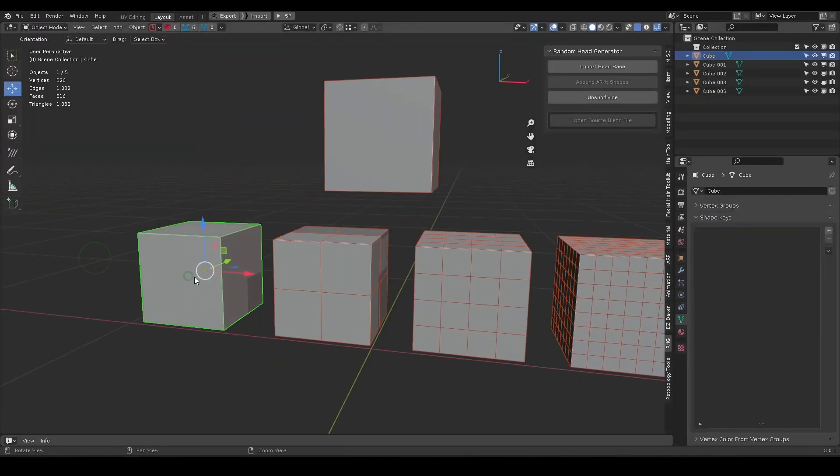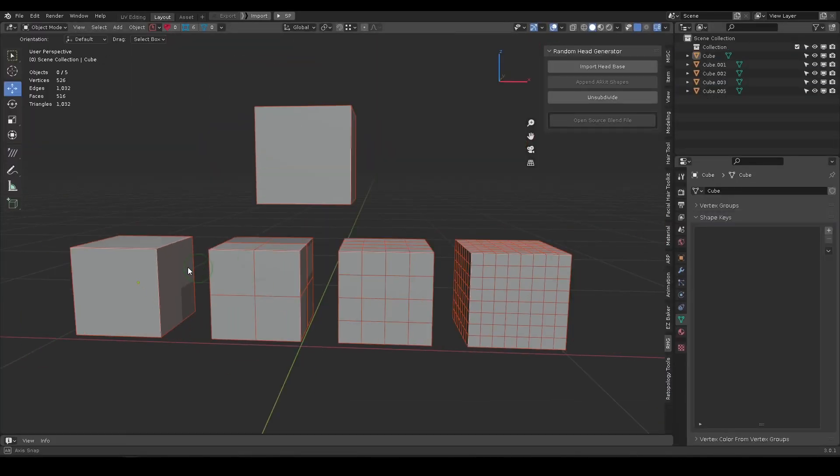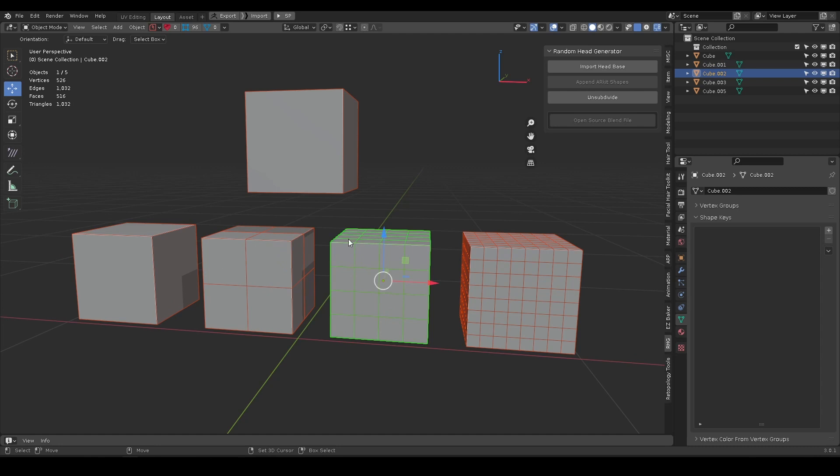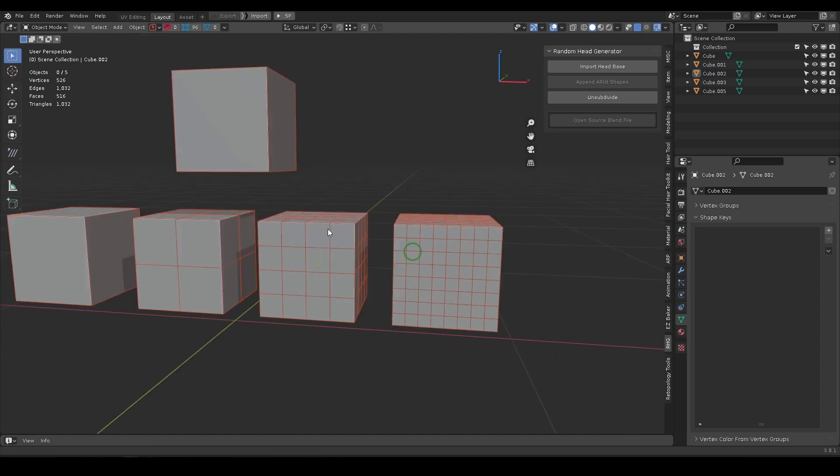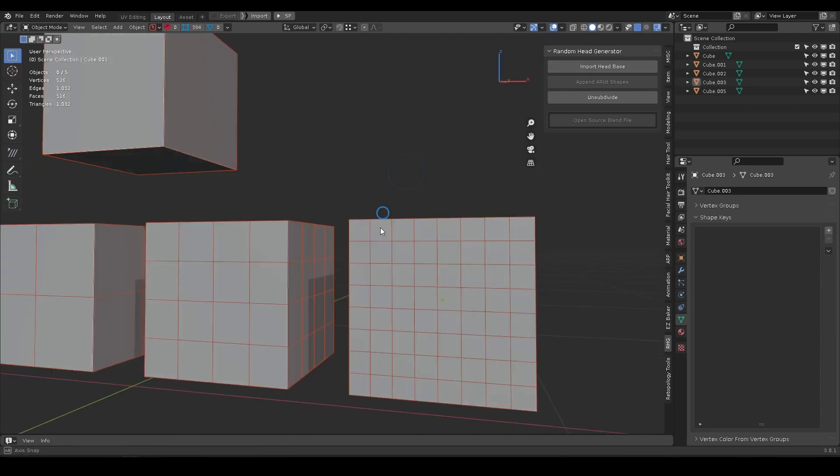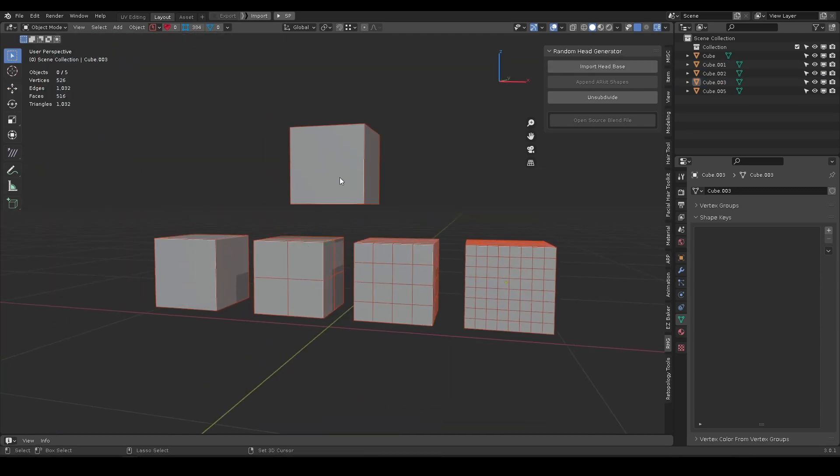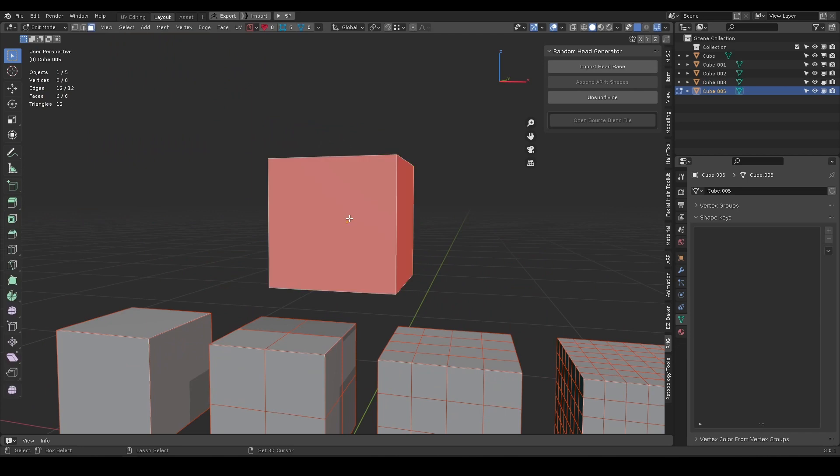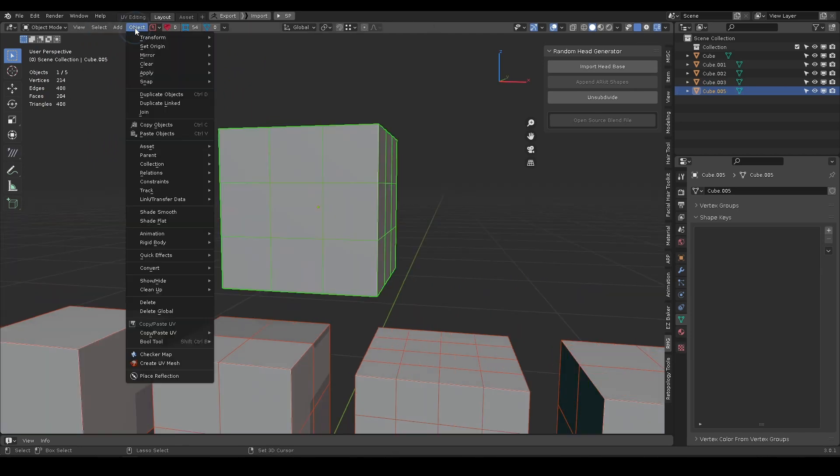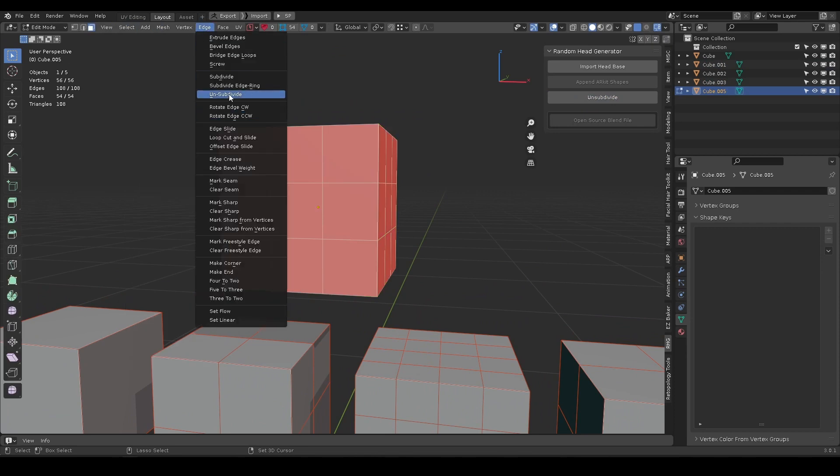One thing to take note is that it respects the power of 2. Each of the cubes is subdivided into 2, 4, or 8 times. If you use the redo panel and change the cut, in this case a 3x3 face, the Unsubdivide will not work.